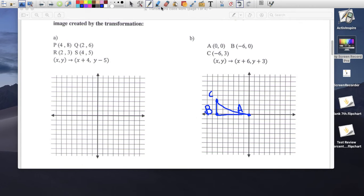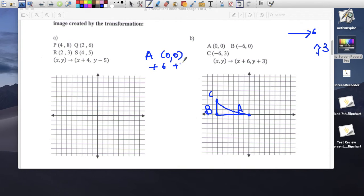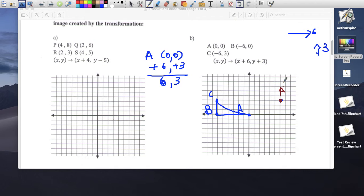We're going to go 6 to the right (plus 6) and 3 up (plus 3). Point A at (0, 0): 0 plus 6 is 6, 0 plus 3 is 3 — A prime is (6, 3). Point B: -6 plus 6 is 0, 0 plus 3 is 3 — B prime is (0, 3). Point C: -6 plus 6 is 0, 3 plus 3 is 6 — C prime is (0, 6). Here's the triangle.